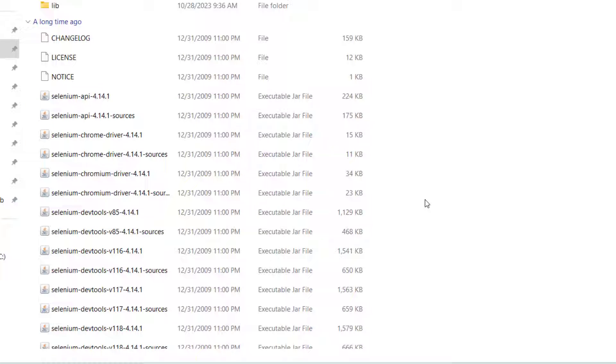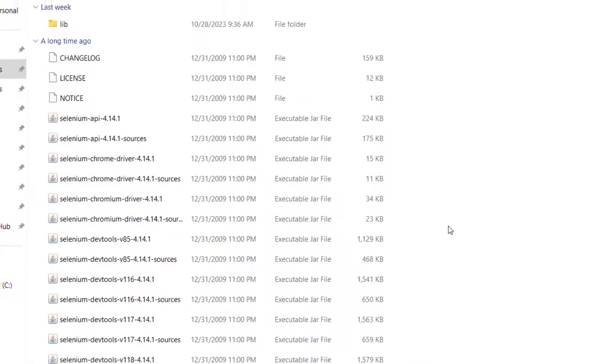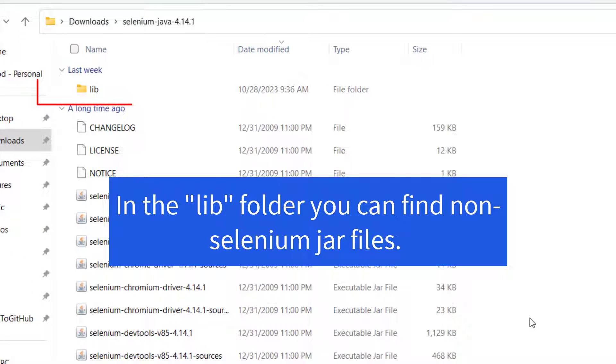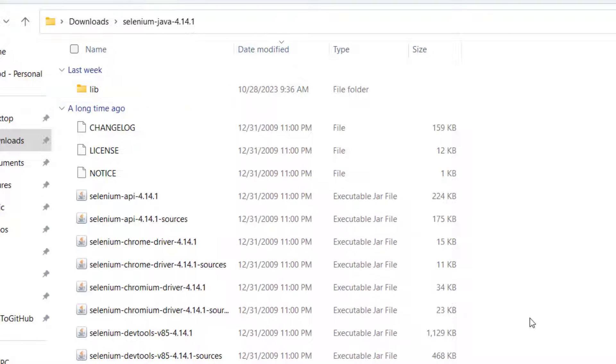Why we have so many jar files? Because selenium automates browser, so selenium has dependency on Chrome, Edge and also selenium is using capabilities provided by some different jar files. So they have grouped all those jar files into a package and that is zip, which we downloaded from official website.